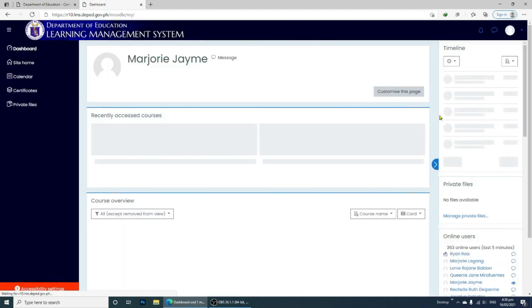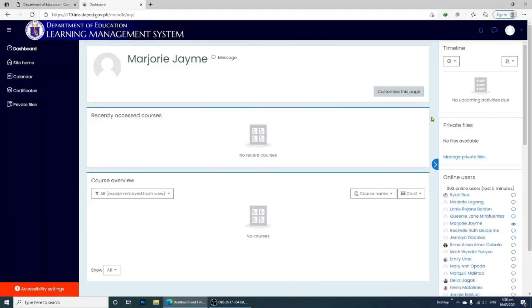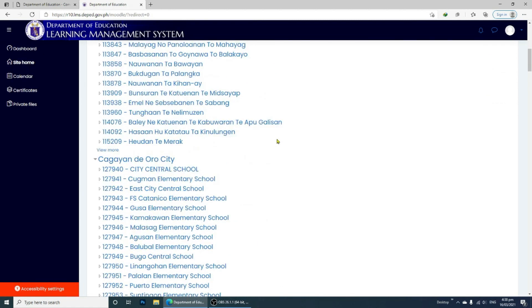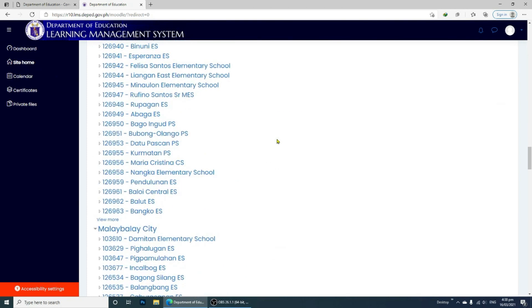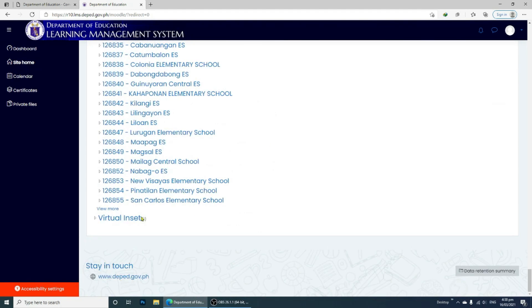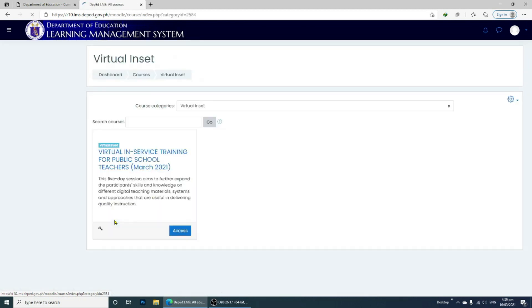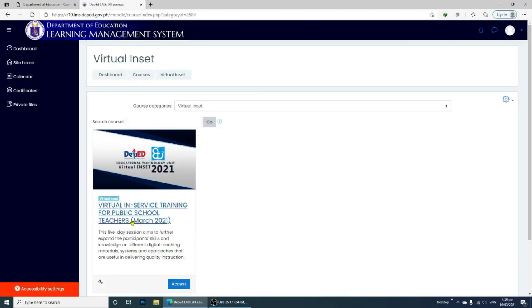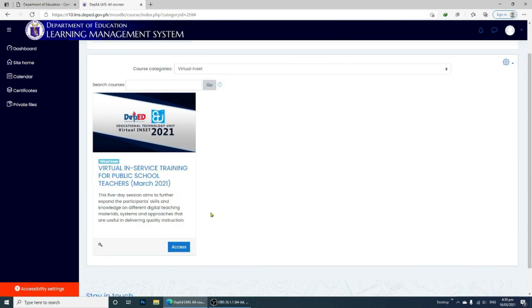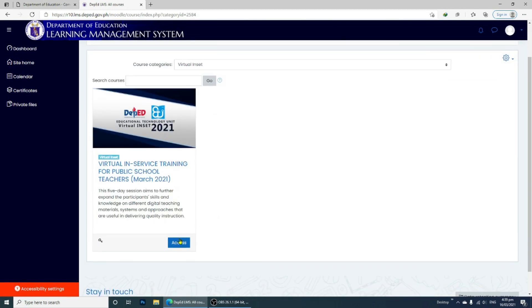Now that you have already logged in into the dashboard, go to the left-side menu and click Site Home, then scroll to the bottom part of the page. You will see the Virtual NSET link. It will lead you to the Virtual NSET for Public School Teachers for March 2021.